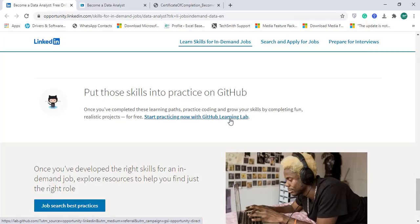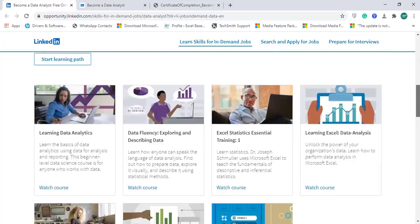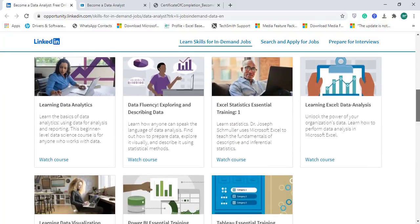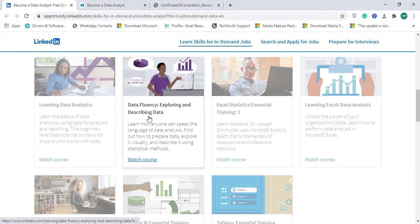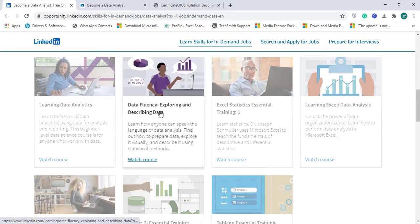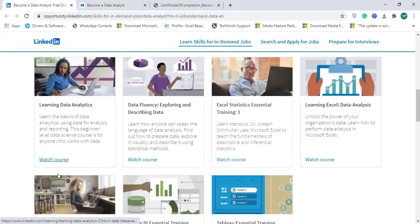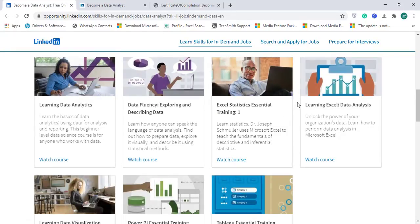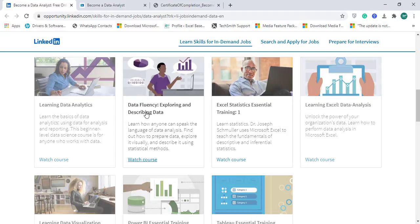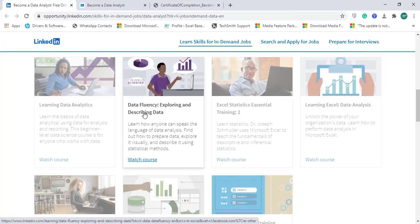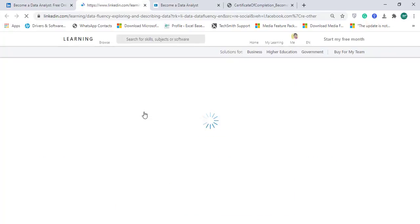Let's explore one of the modules. I've already completed these seven modules last year. Let me open one of them so you can have an idea of how these are designed. Let me open Data Fluency Exploring and Describing Data. For this LinkedIn Learning program, you must have a LinkedIn account, so make sure you have one.